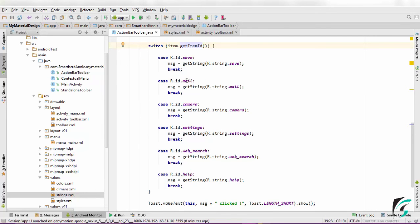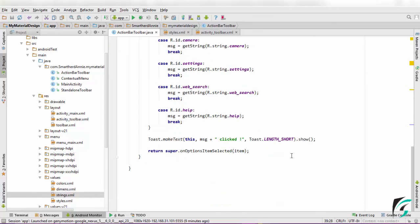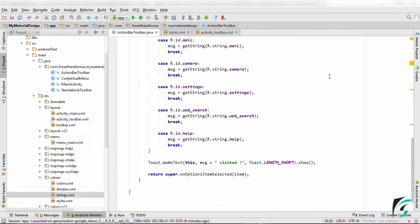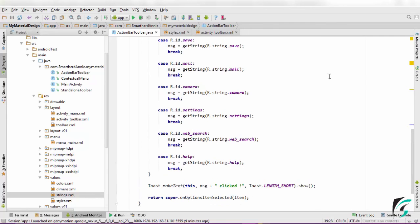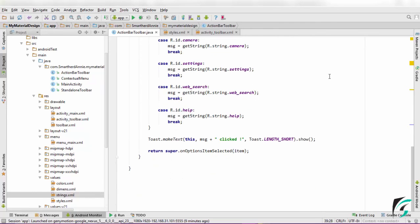On clicking the mail icon, the string variable will store the string that is saved in the mail item. Same way with all other options. Now the message variable has been assigned with a particular string.